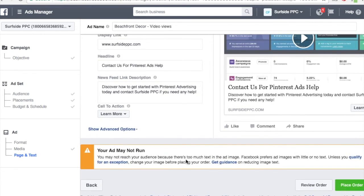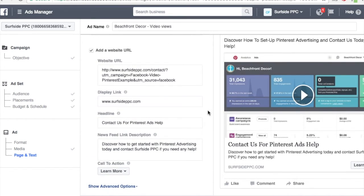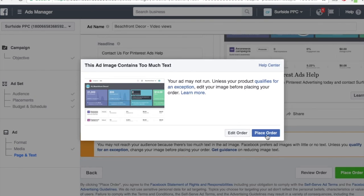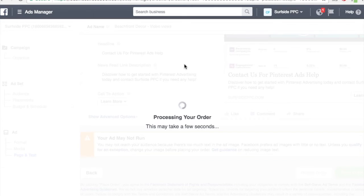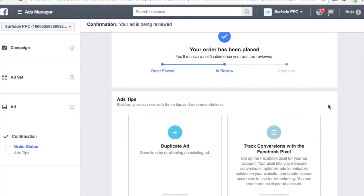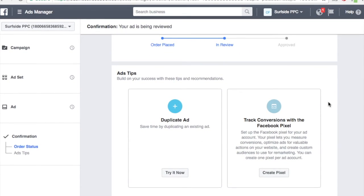It's saying my ad might not run because there's too much text in the ad image, but that's not going to be an issue with a video ad — they're kind of misreading it. So let's place the order. My order has been placed and it's in review right now. I'll get a notification once it's approved. You can also track conversions with the Facebook Pixel — I don't have that set up, but you can do that with your video ads.